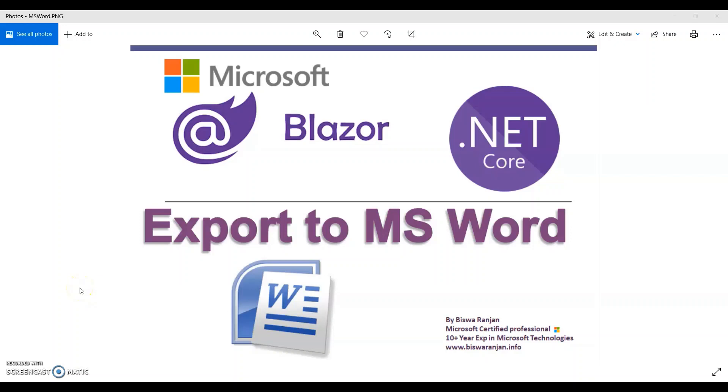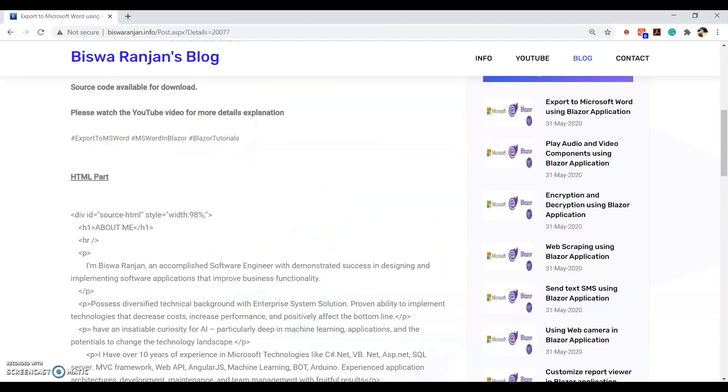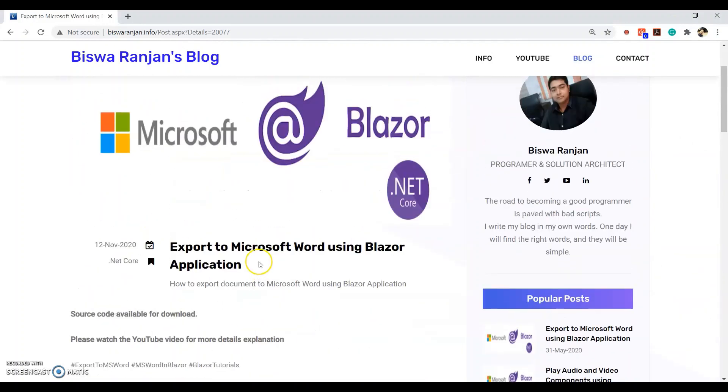Hi guys, welcome to my channel. In this video session, we are going to see how to export to MS Word in our Blazor application. You can find this complete session chapter notes inside my blog. I will give this blog link and download source code link in the video description.